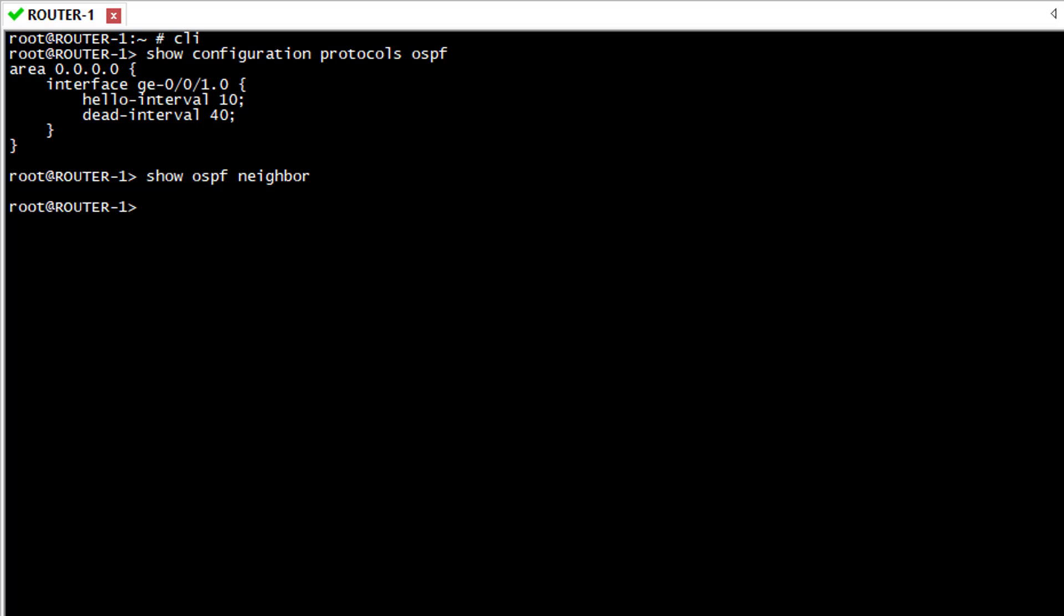To make sure I receive the OSPF message from my neighbor, I'm going to monitor the traffic on this interface and for this I'm going to use monitor traffic with the name of my interface followed by extensive.